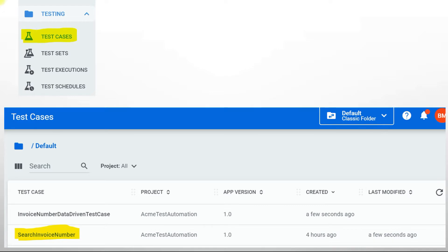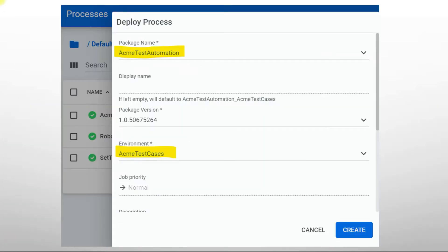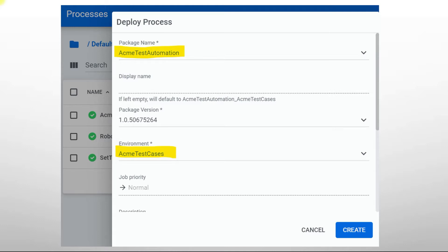Next, you need to create a process for your automation test project. Just give the package name and the version will automatically be populated. Select a version and environment. Make sure you create an environment and map your bot to that particular environment. Here I have created 'Acme Test Cases' as the environment and mapped my bot to this environment. Now click on create.